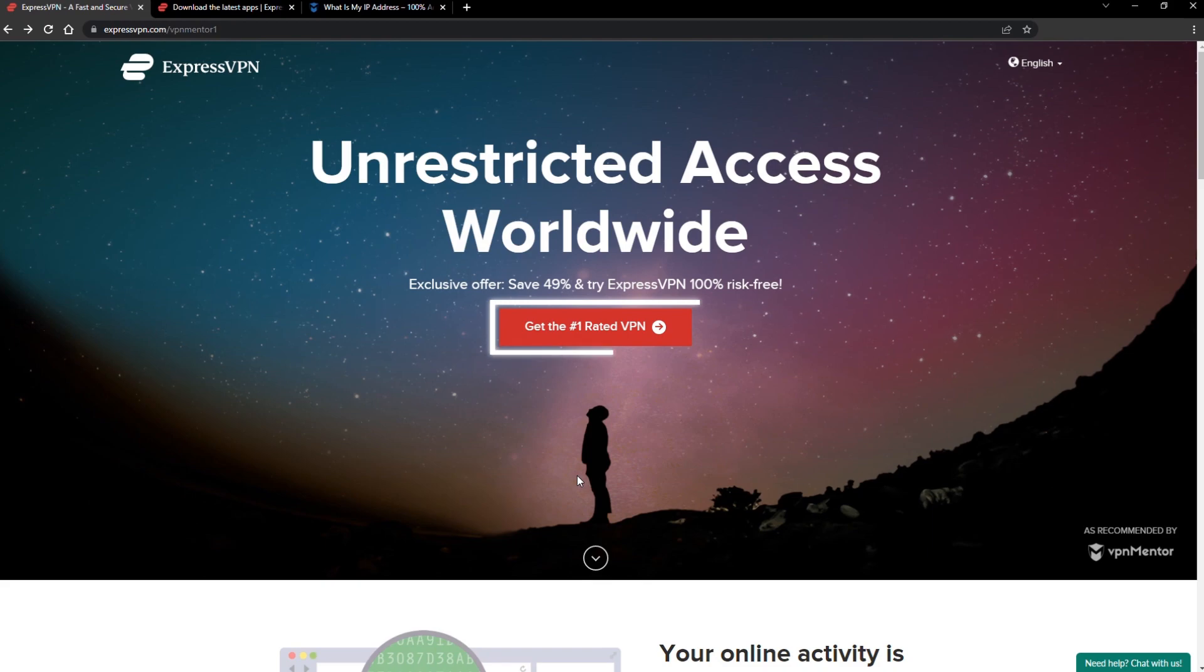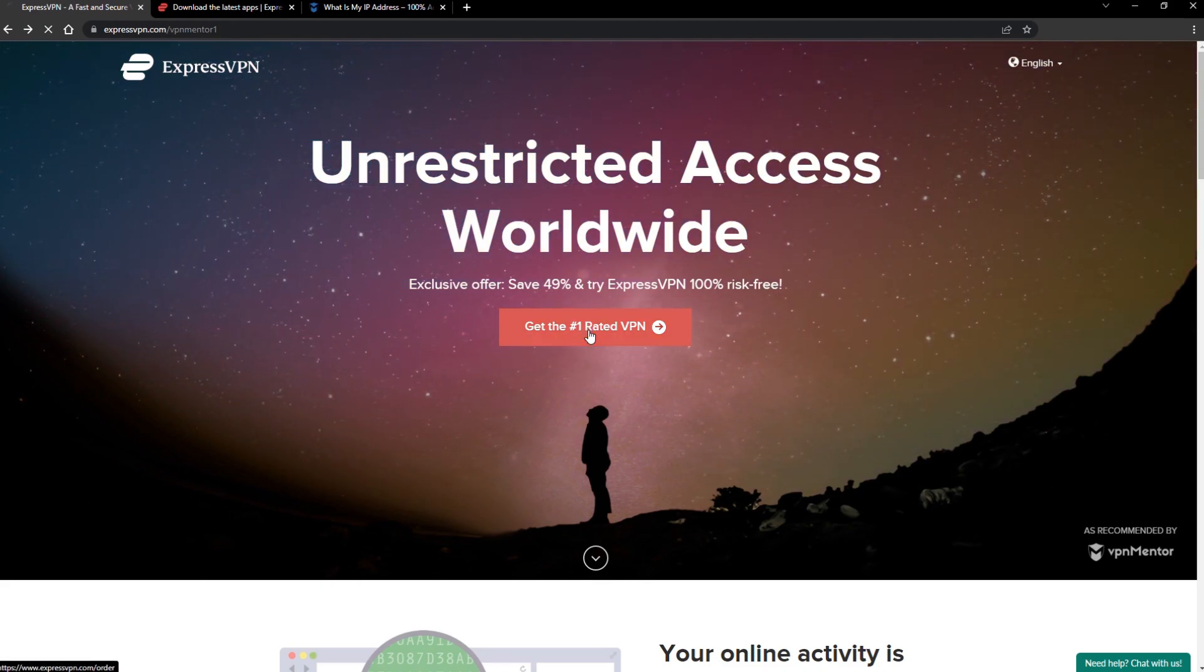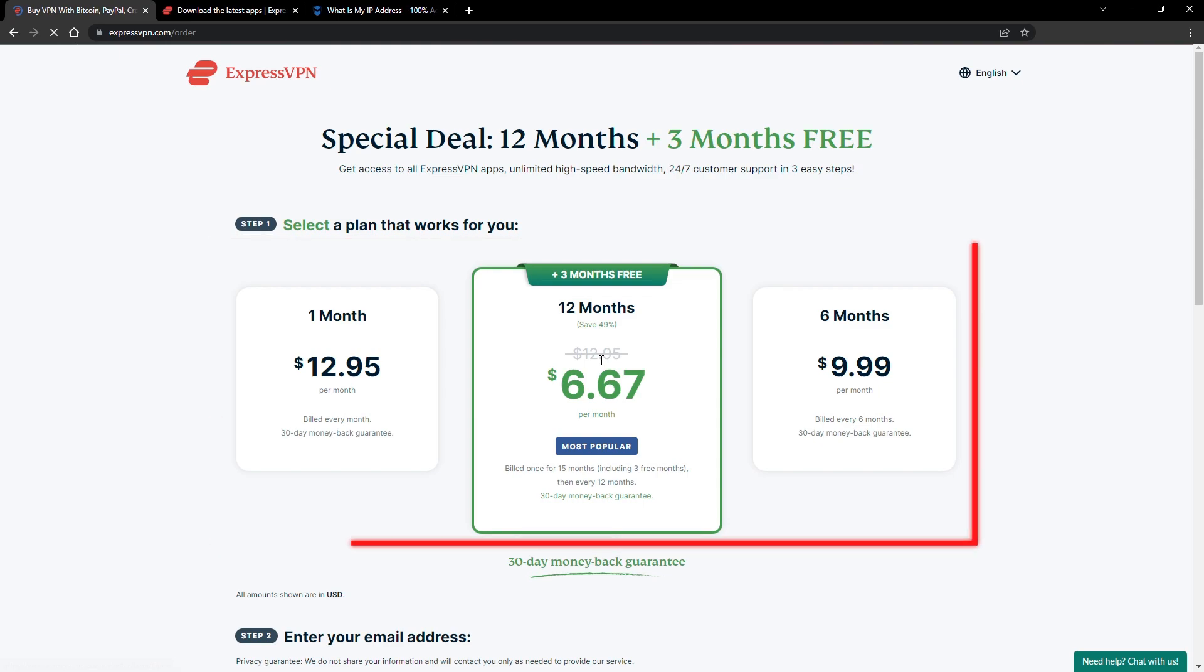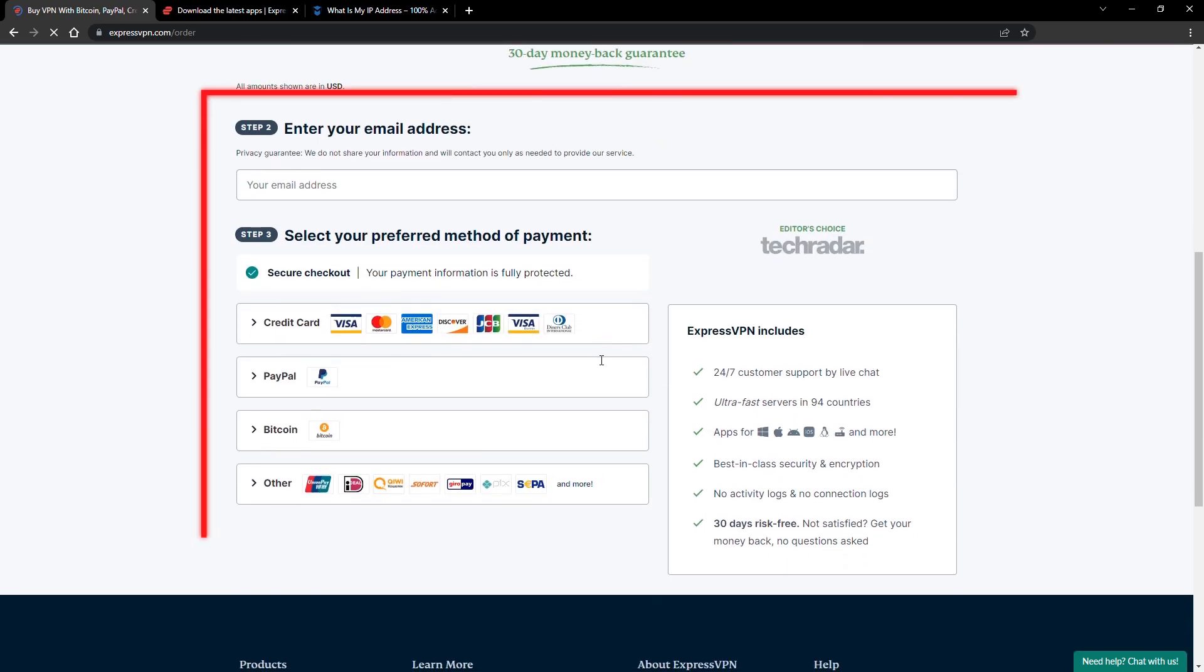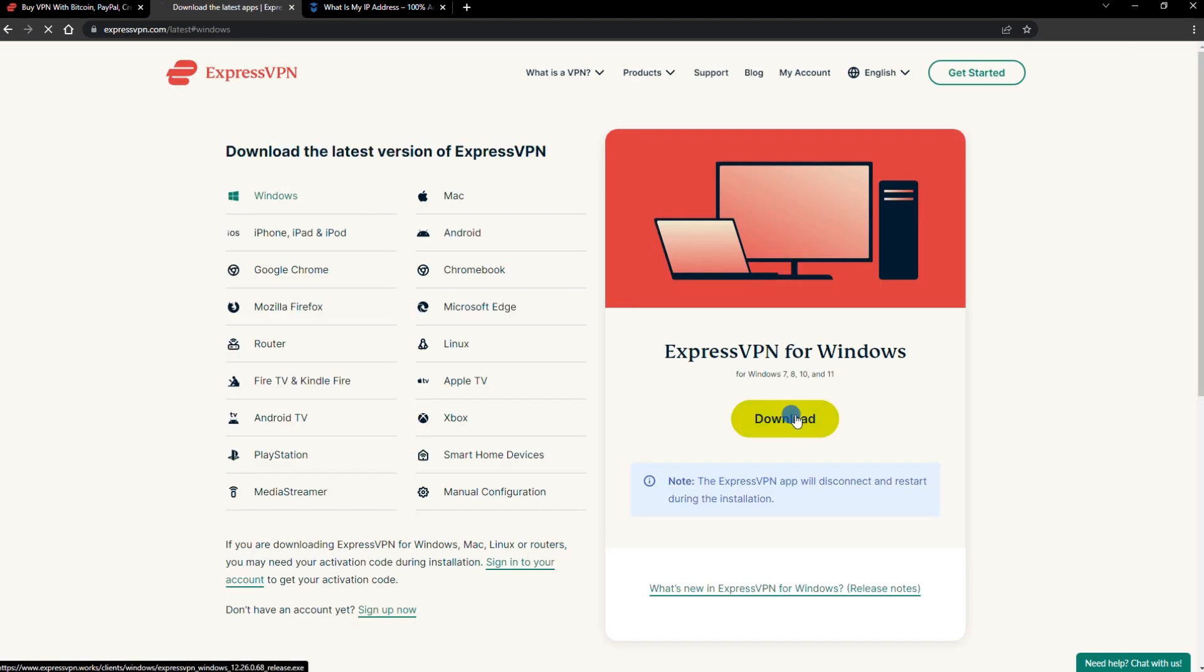When you click the red button on the homepage, you'll automatically see the special prices, so you don't even have to enter a coupon code. Just pick a plan, check out, and download the installer to your device.